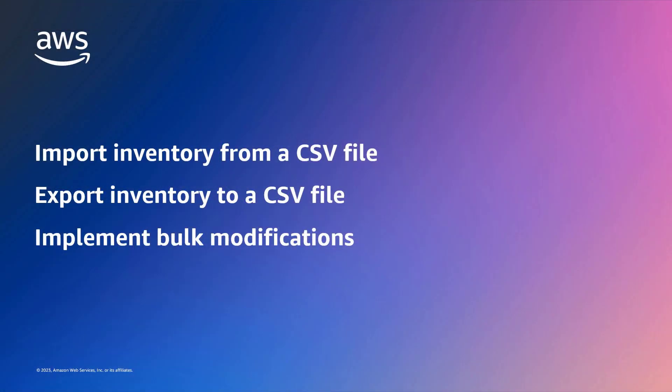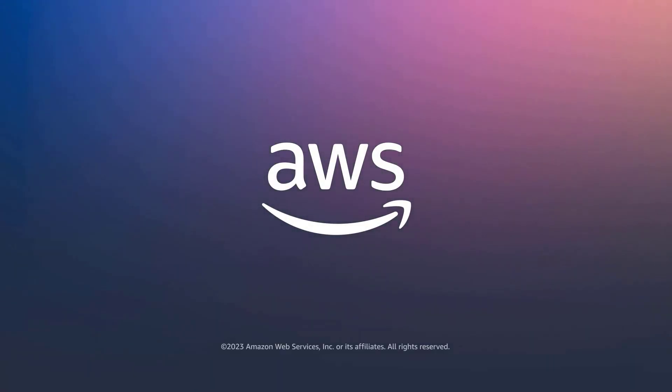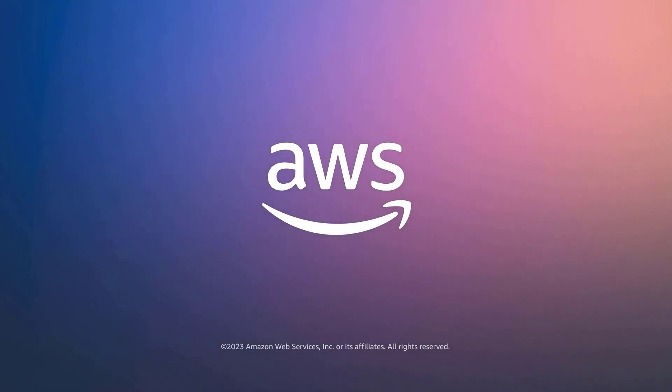You've just seen how to migrate at scale with AWS Application Migration Service. You can learn more about this topic in the description and links for this video. Thanks for watching. Now it's your turn to try.